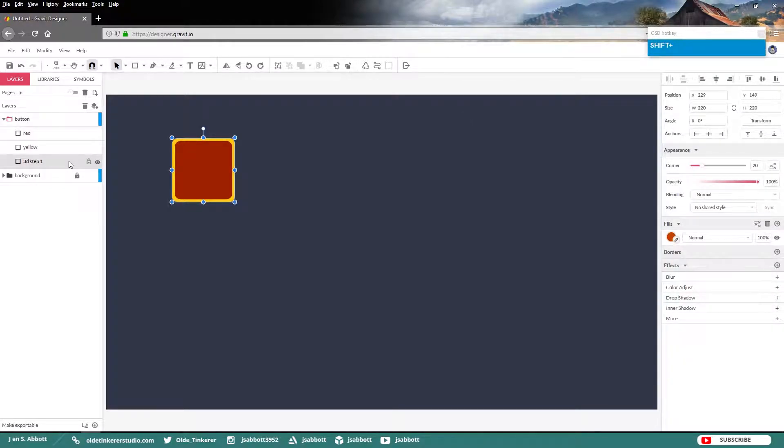Move this layer down by 10 pixels. You can do this by holding down your Shift key and hitting your down arrow once. Make a copy of this layer.